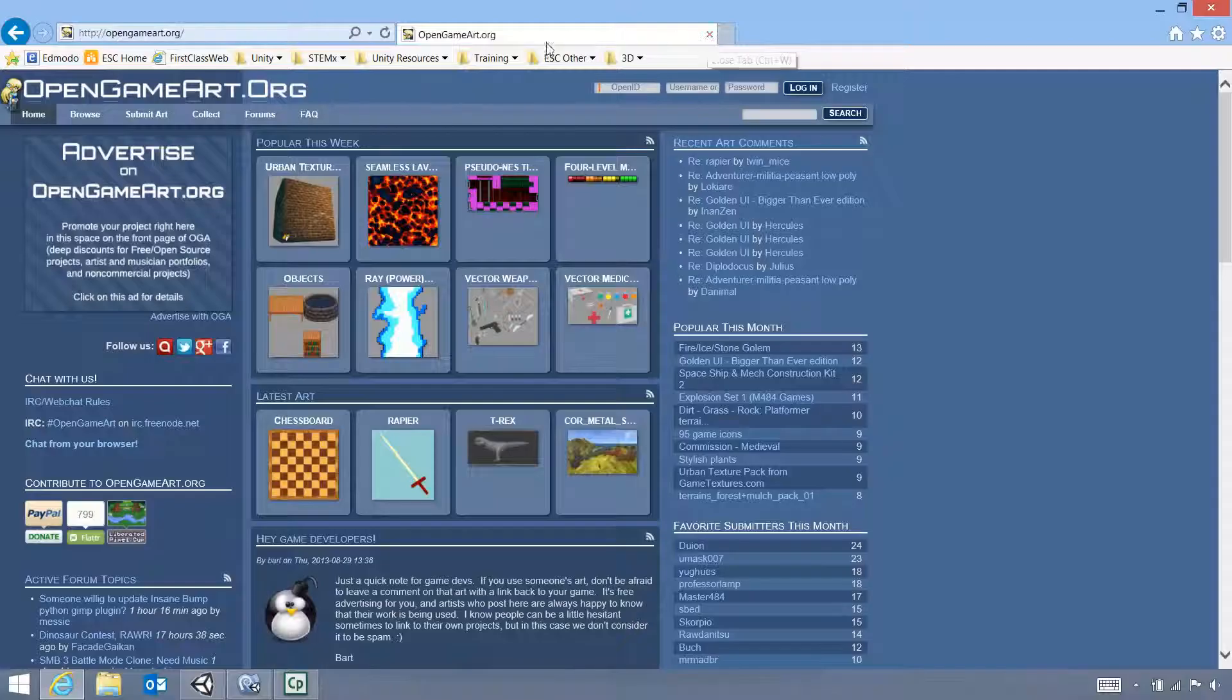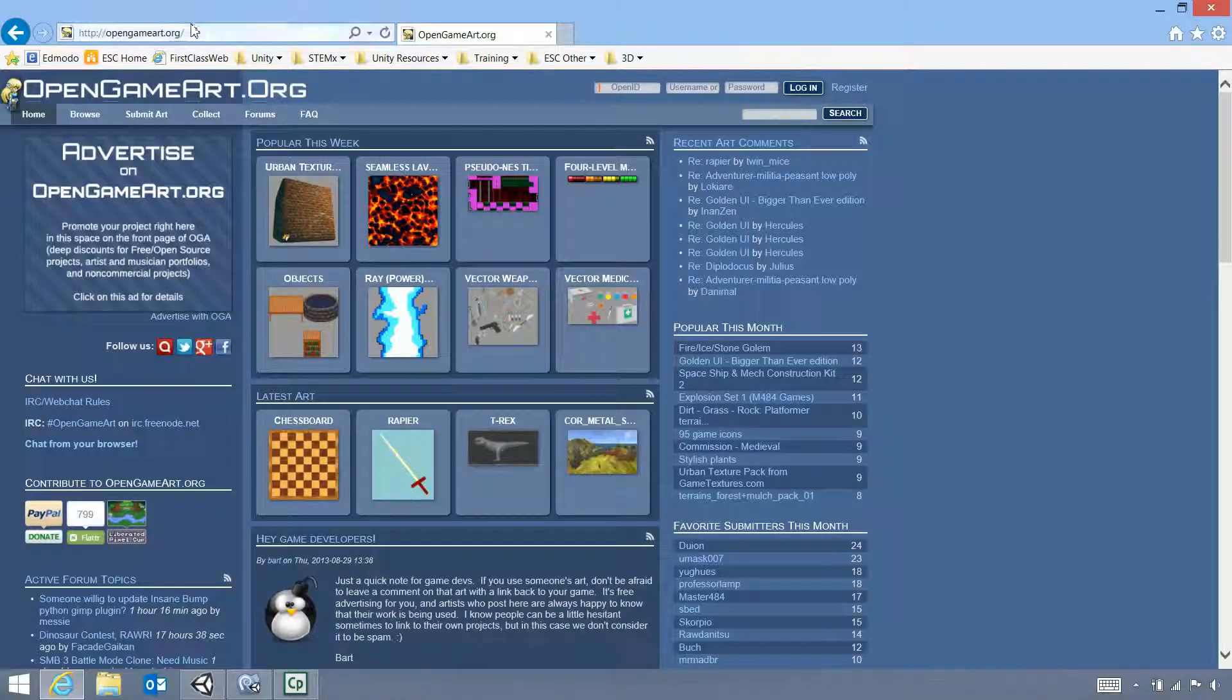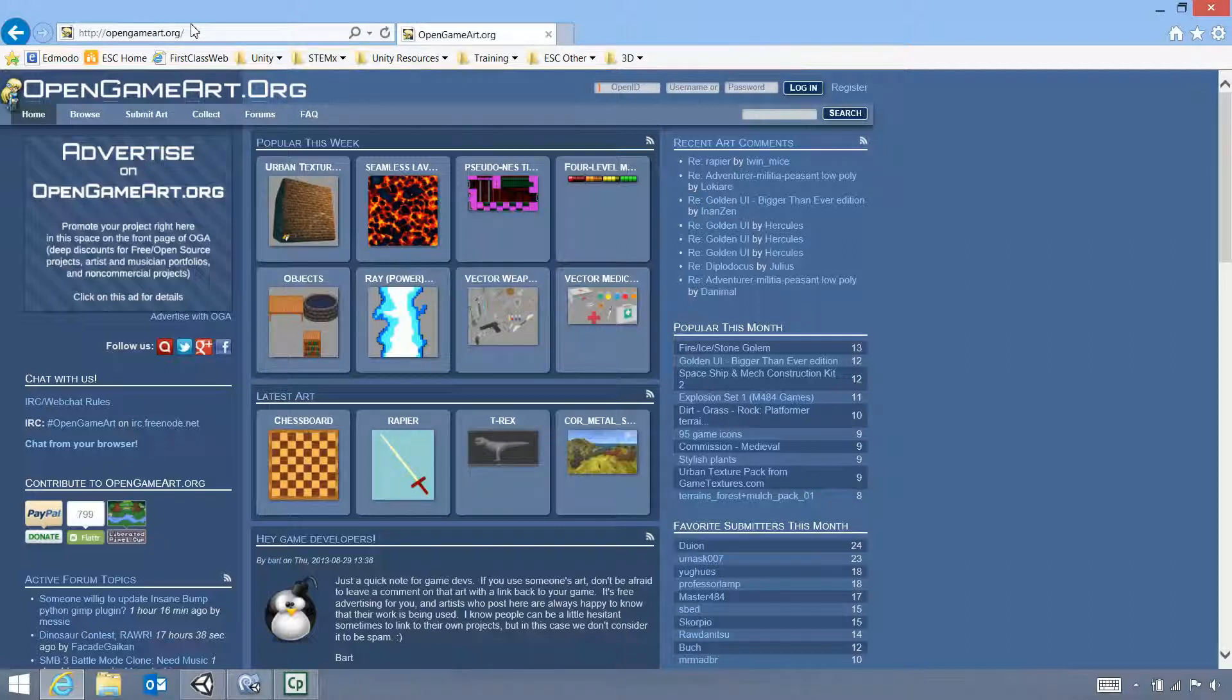However, the majority of things on the OpenGameArt.org website are free to use as long as you credit the person that's developed it. However, you do need to read each licensing on anything that you use.